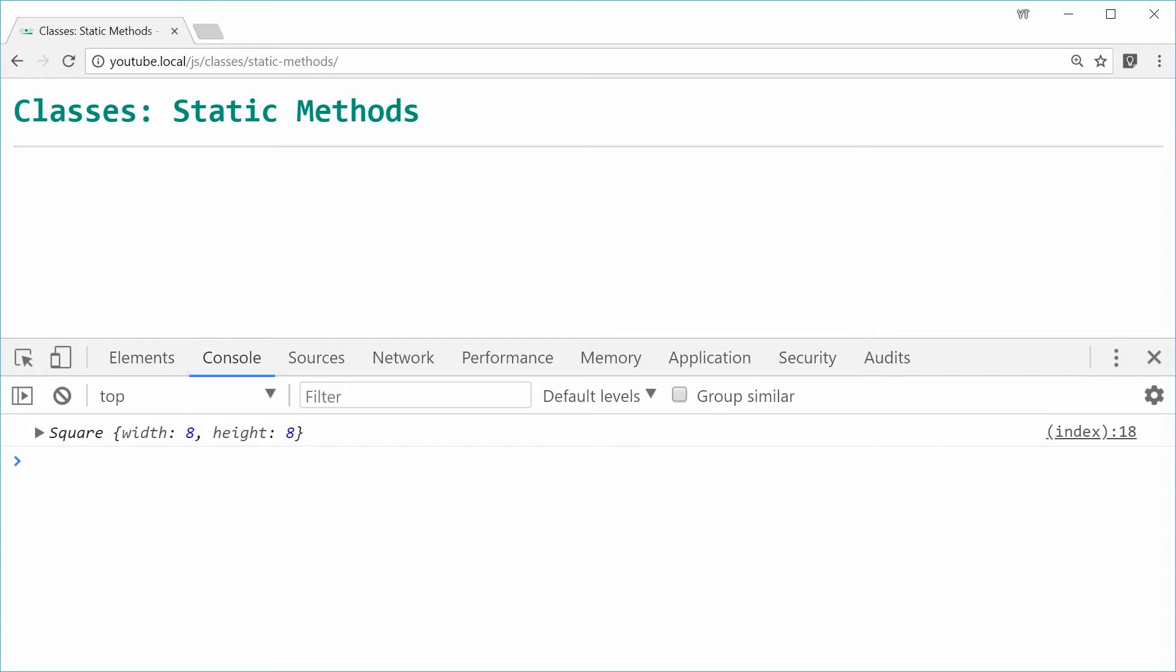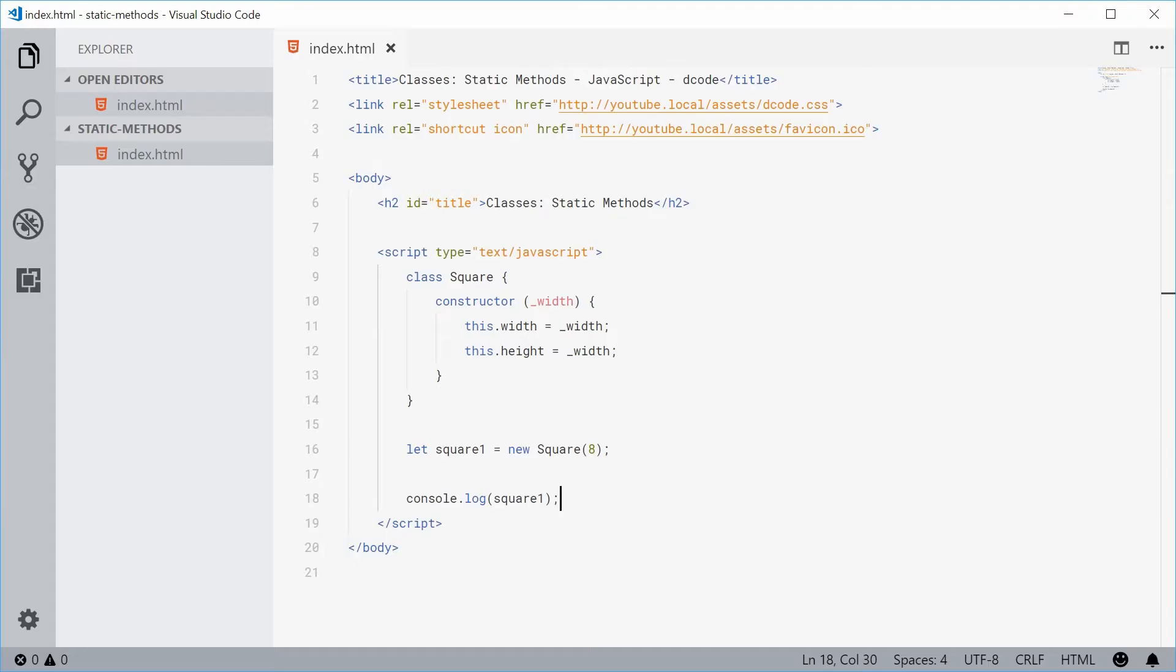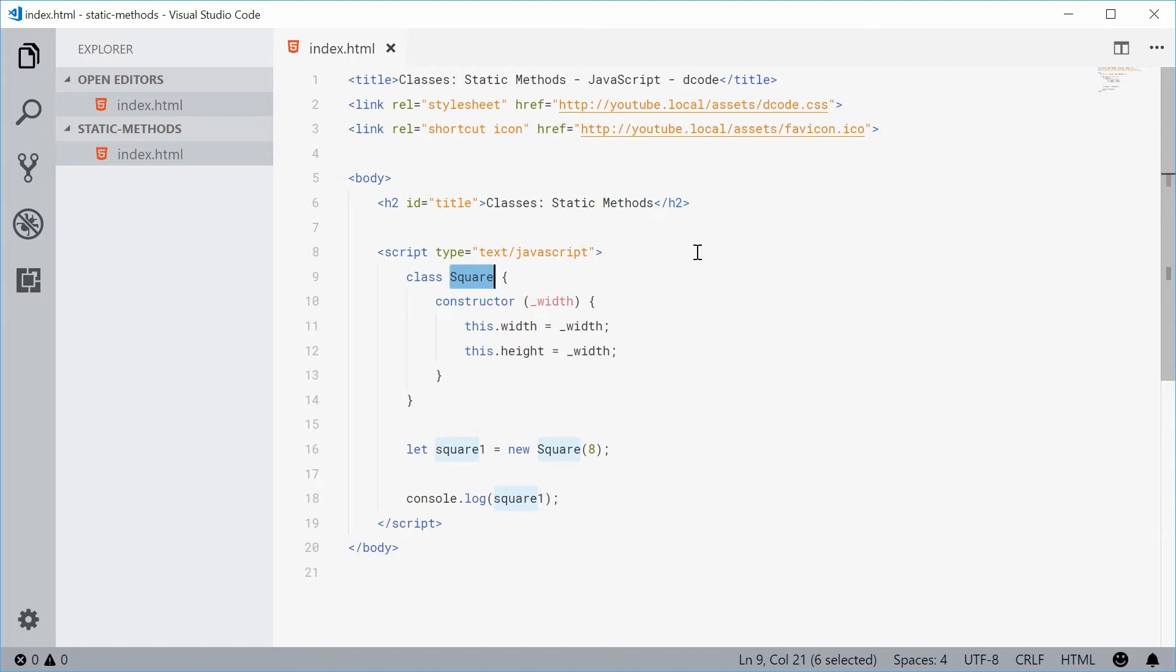So now let's create a static method on this square class that's basically going to compare two square instances and then let us know if they are of equal width and height.